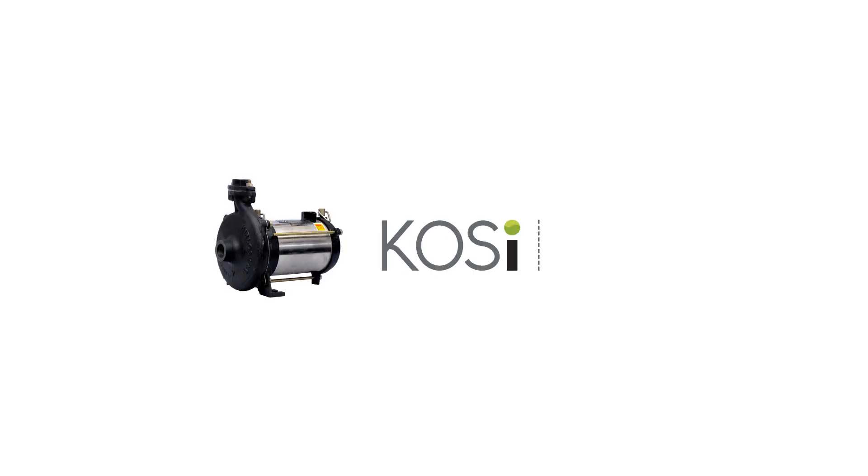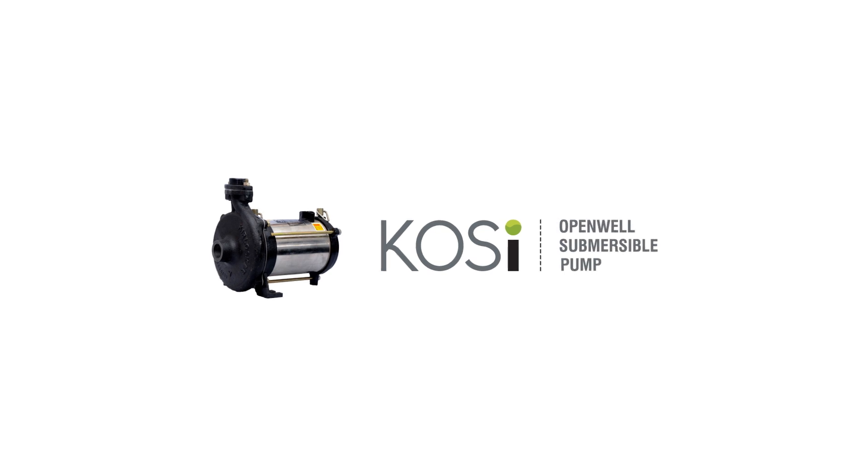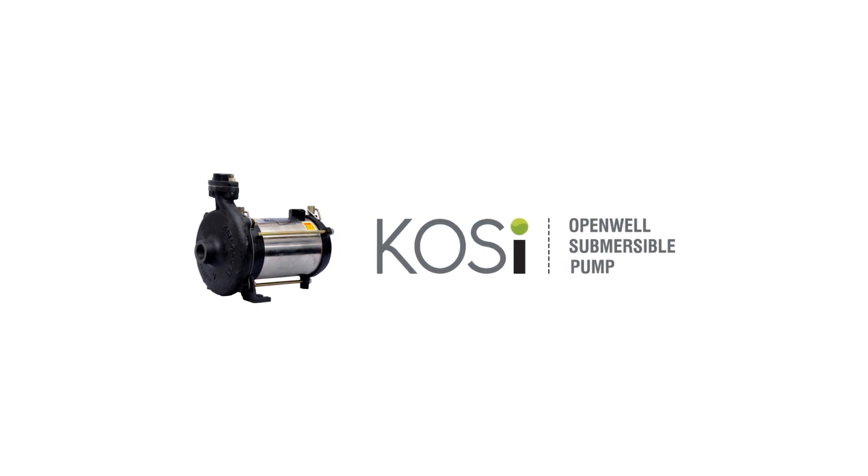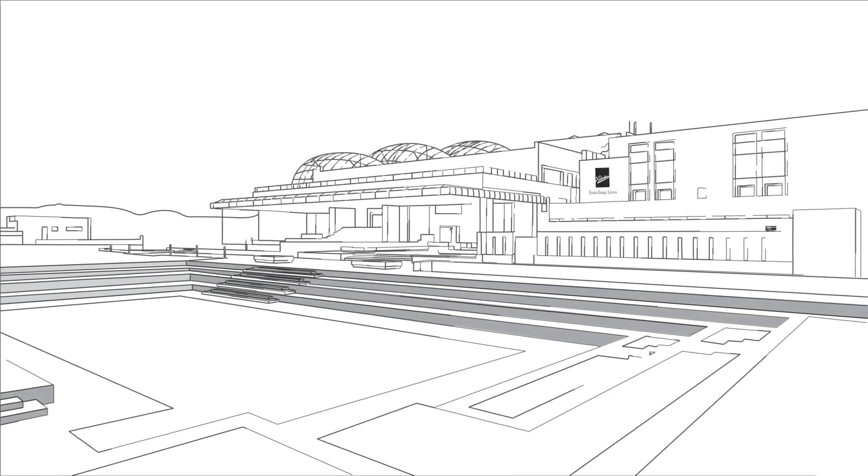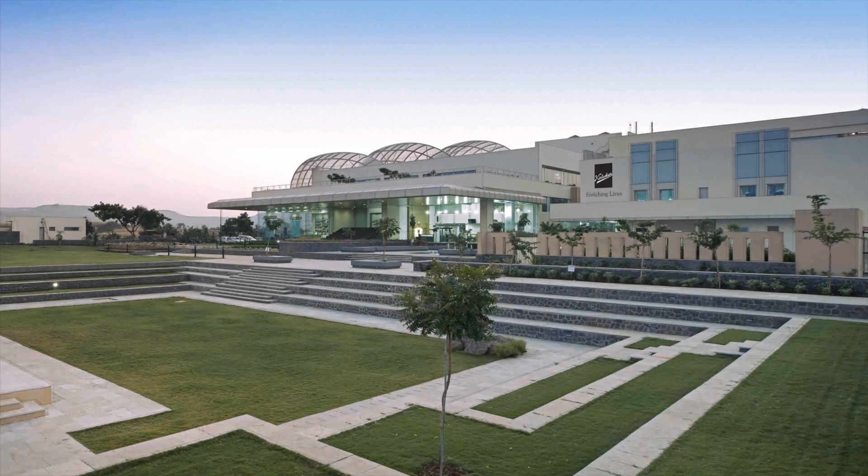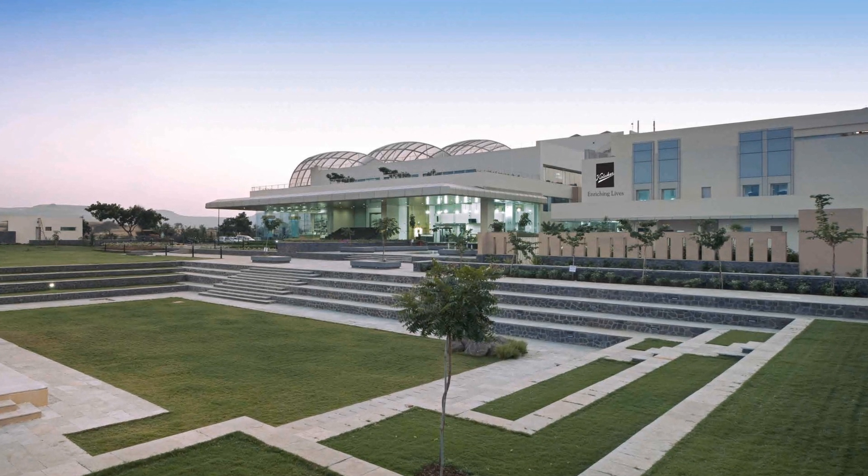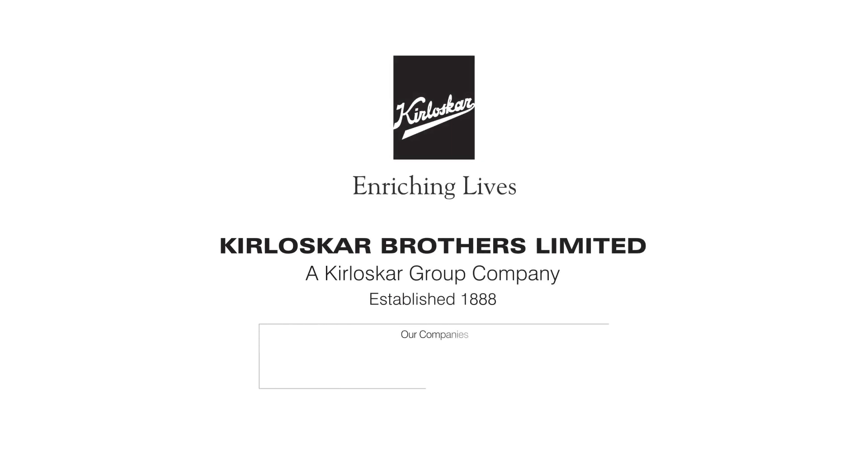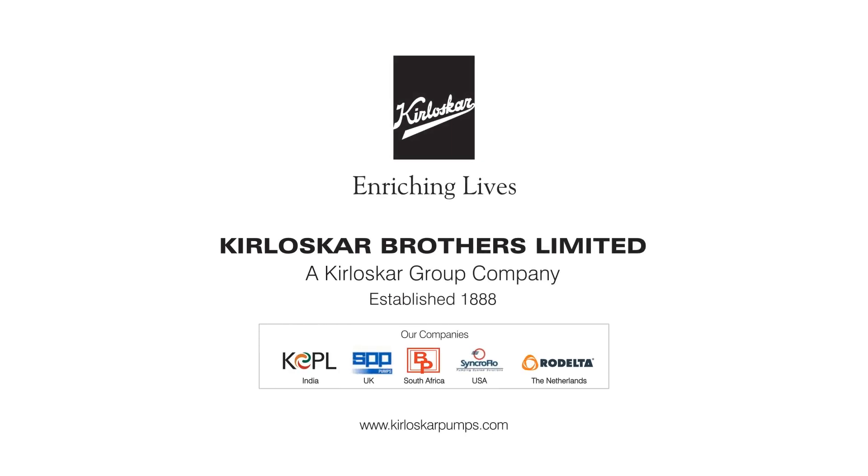KOSI Open Well Submersible Pump by Kirloskar with I-factor. We are committed to deliver the best of engineering solutions and the latest technologies. We are KBL.